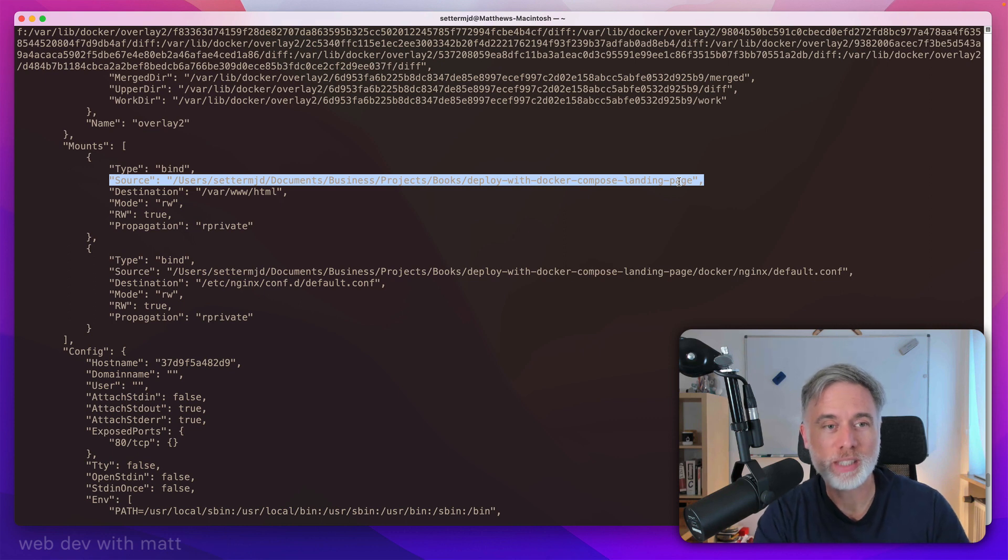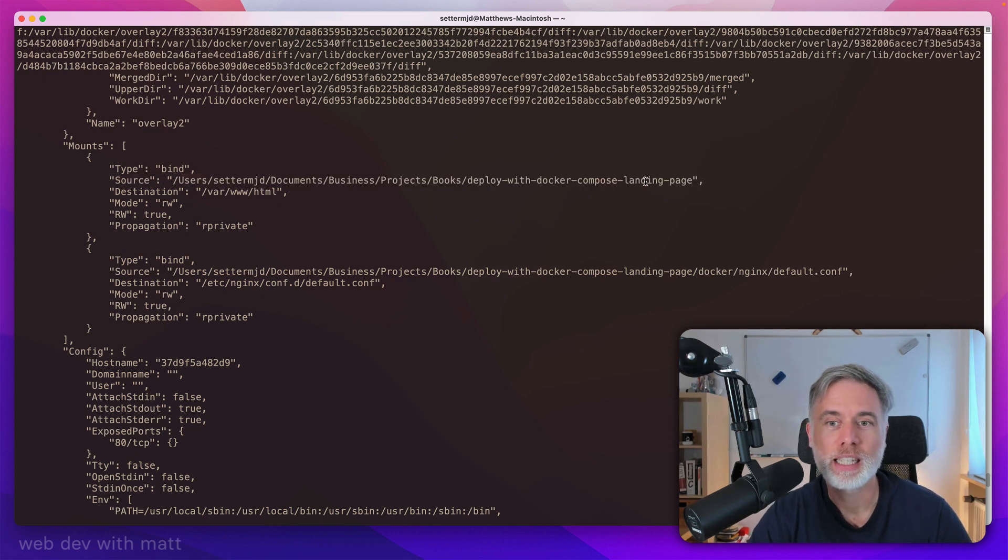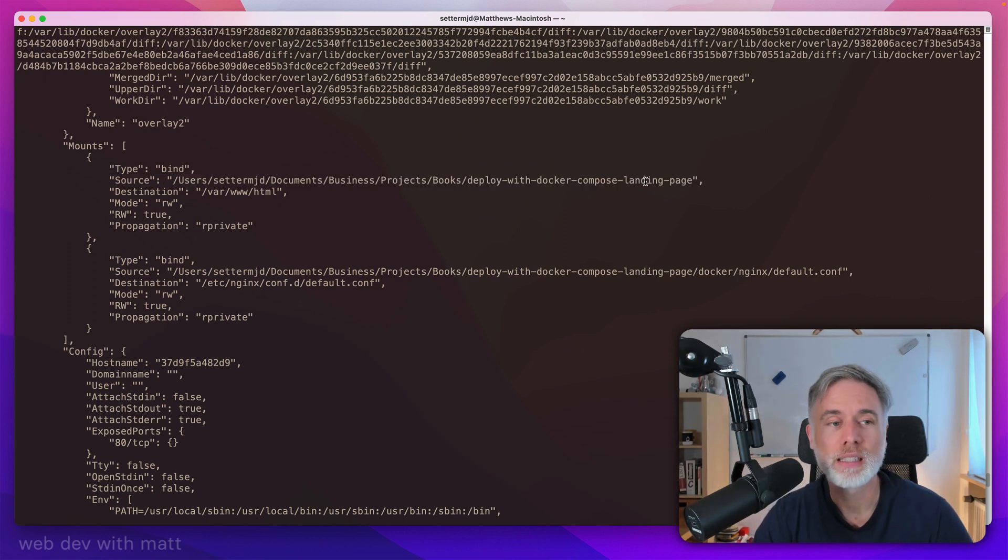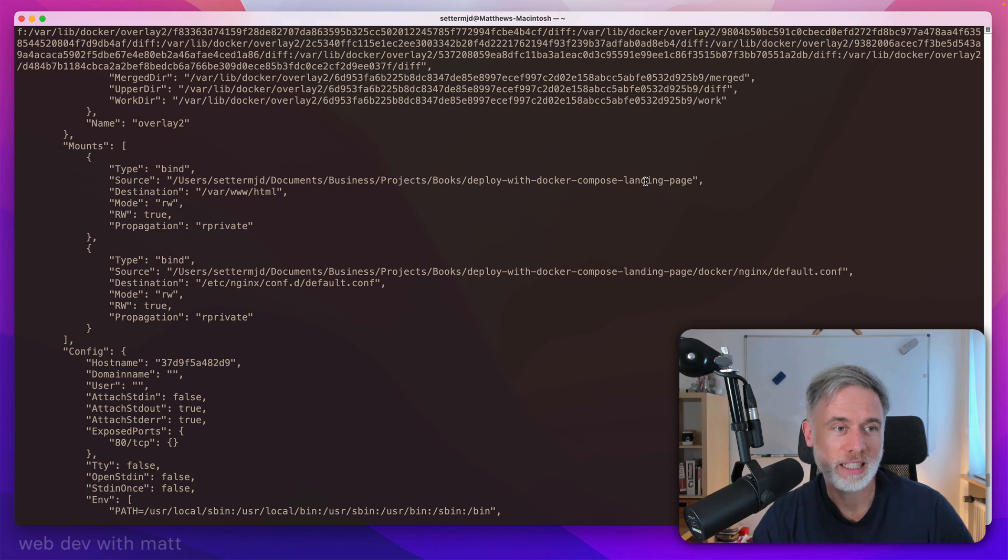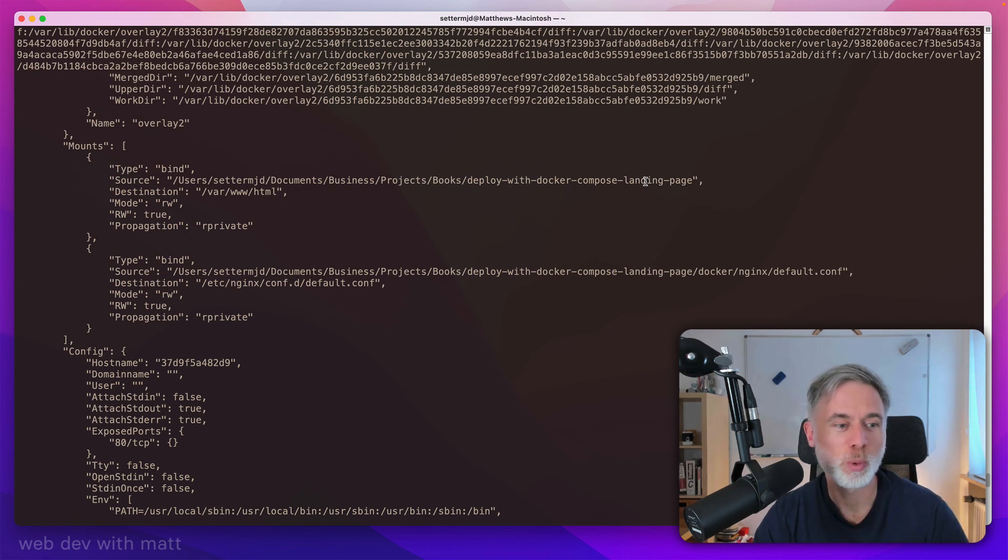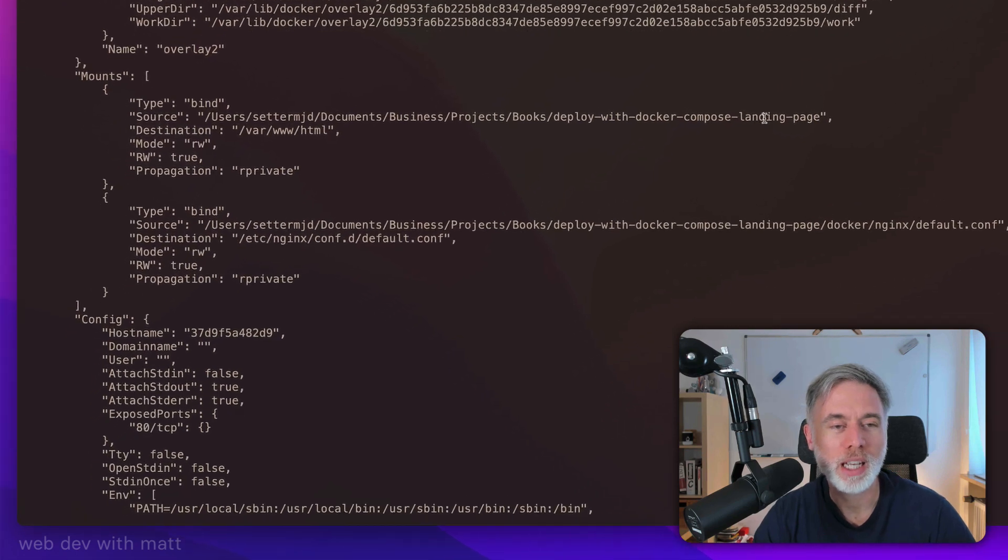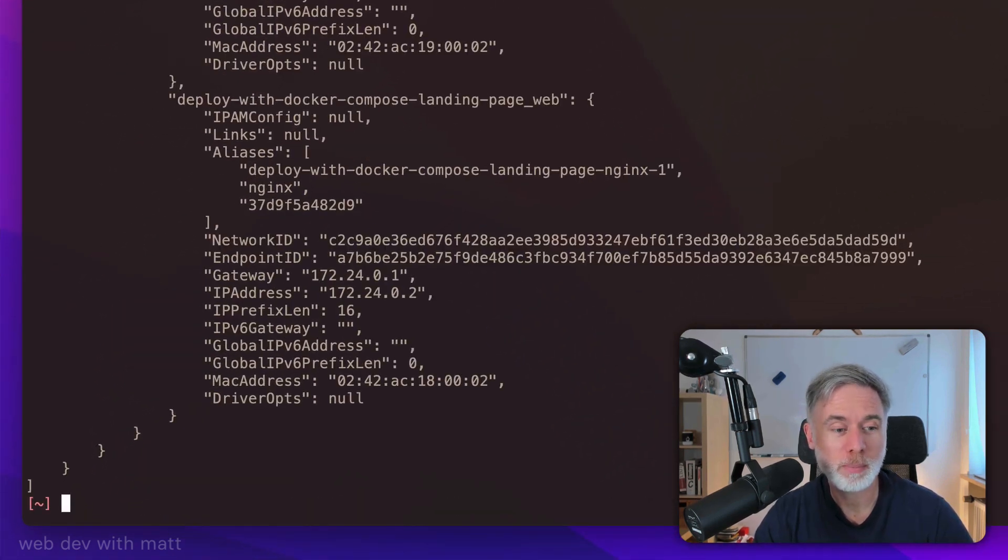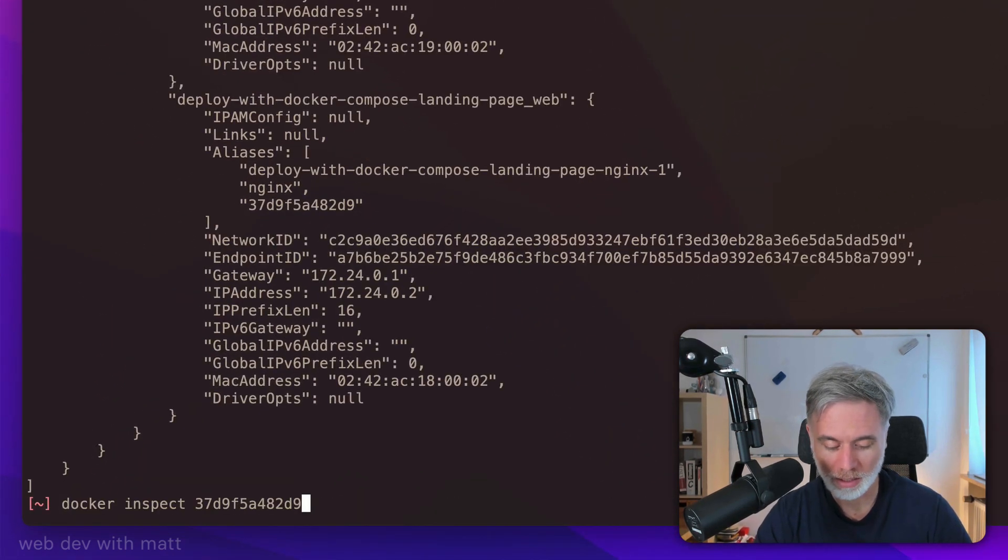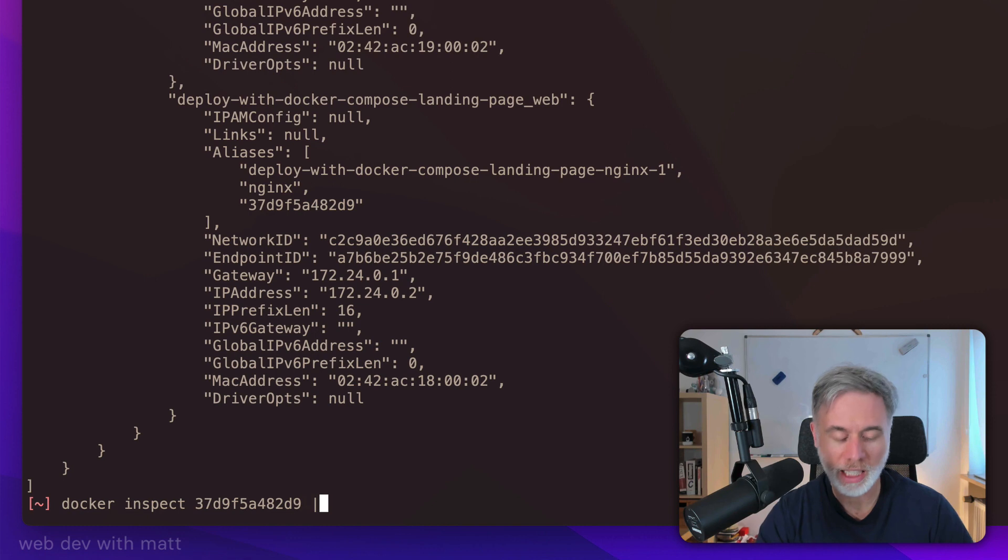Now, that's fine and it is really helpful. And I guess in a more normal situation, perhaps you might have a script that might do something like using JQ, for example.